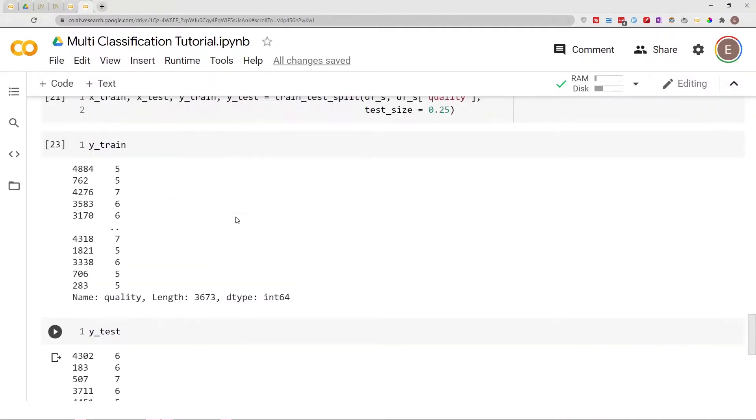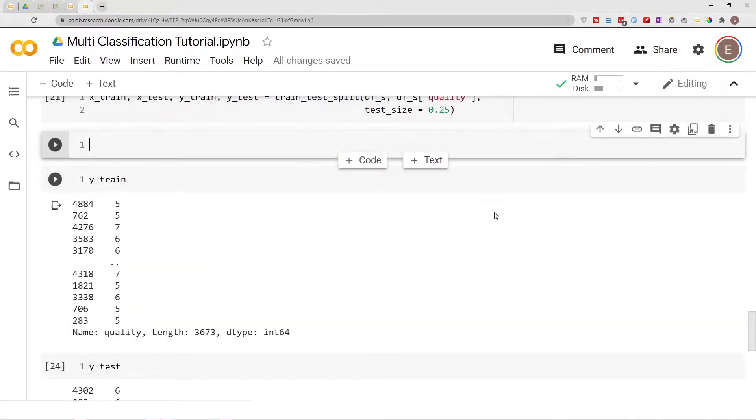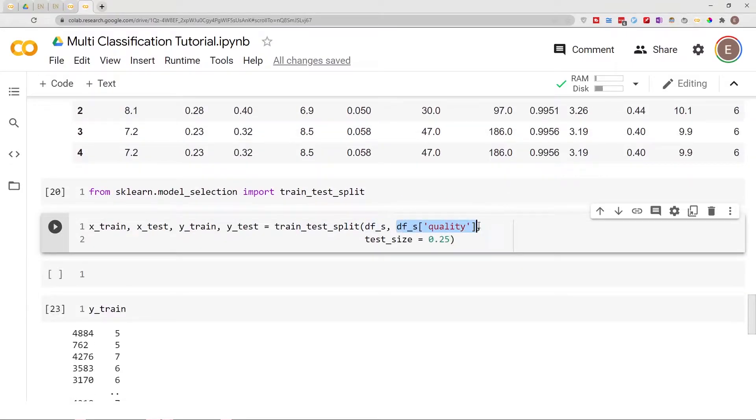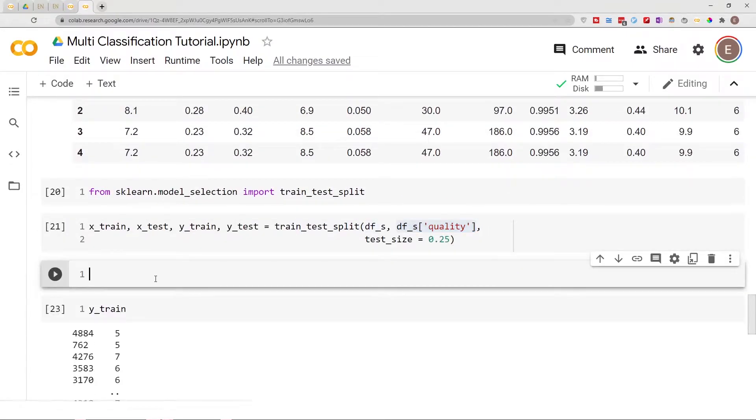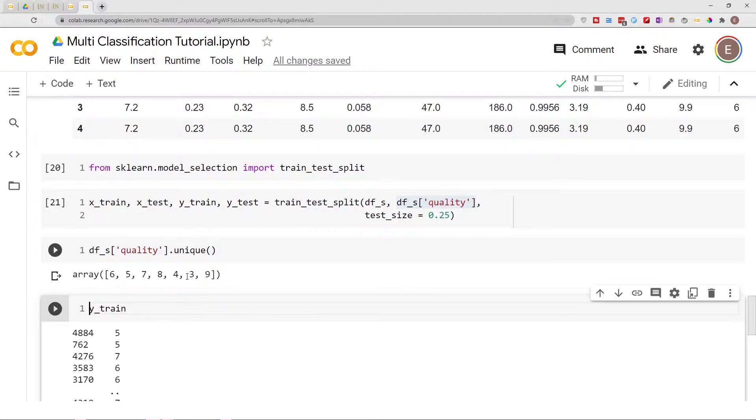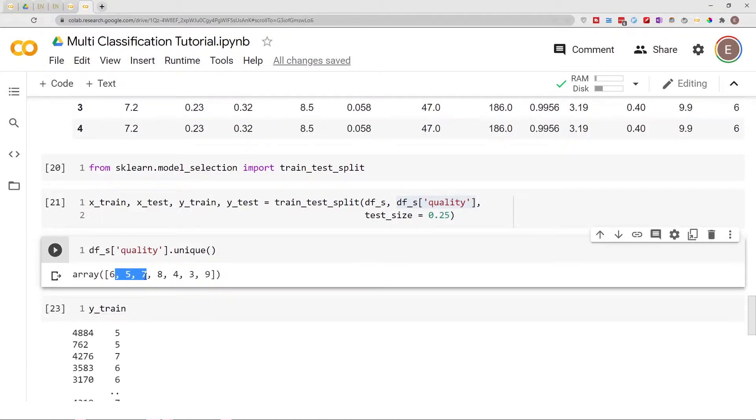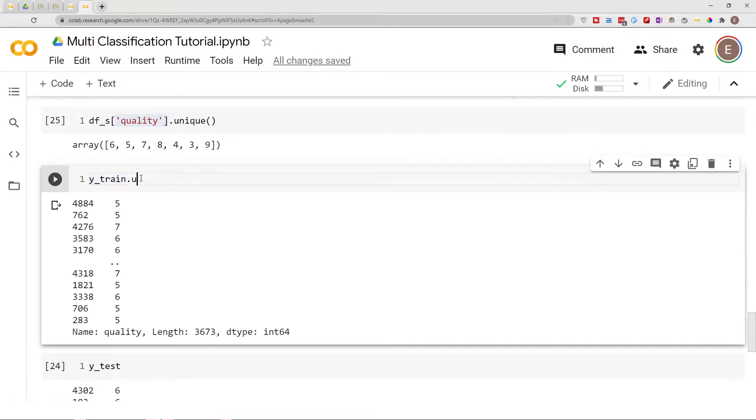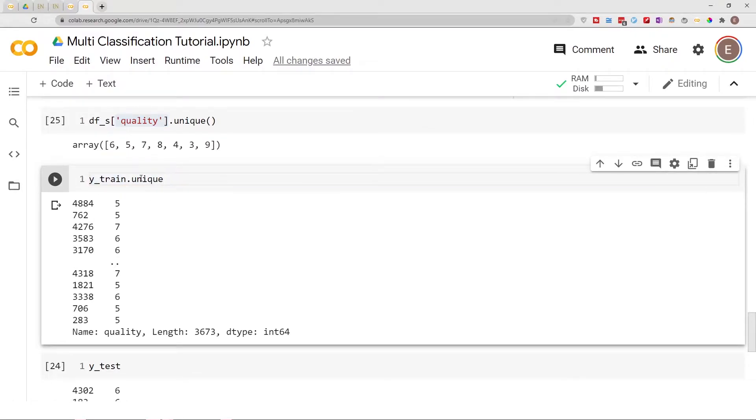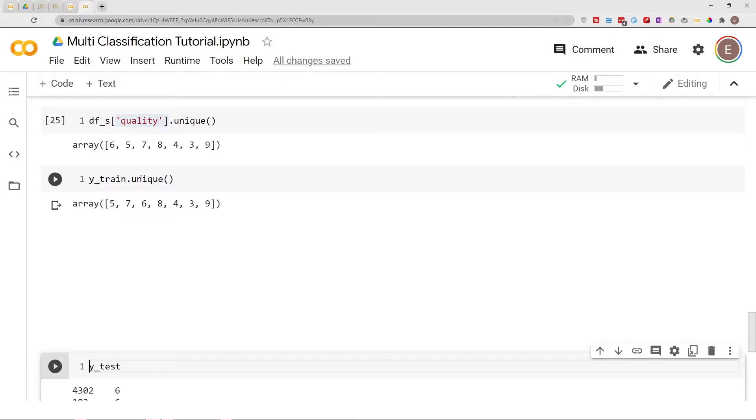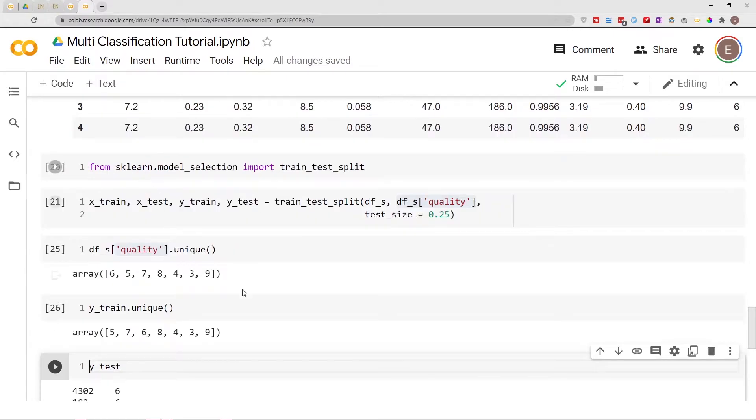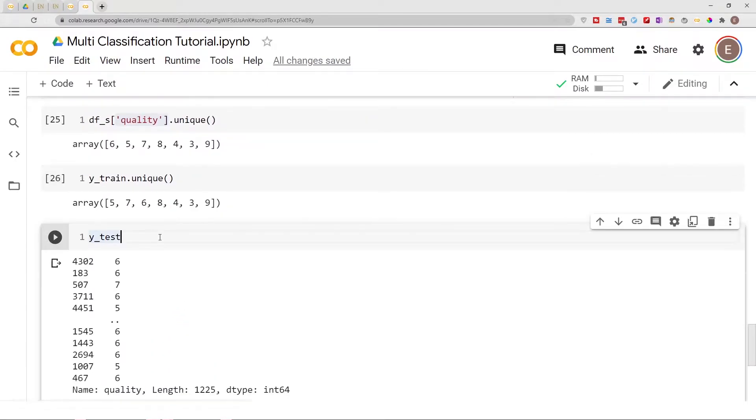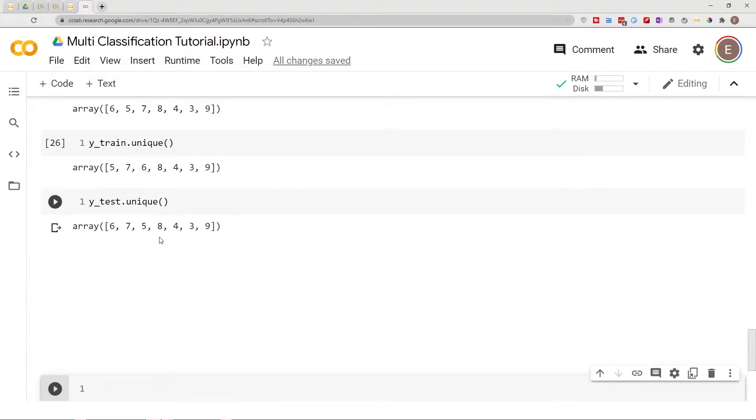Now if you look at the original dataframe, if I go ahead and copy this and then do .unique(), as you can see we have seven unique classes in our original y column. But now if I do y_train.unique(), here we still have seven classes in our training data. But then if I do y_test.unique(), I may not have all seven classes.